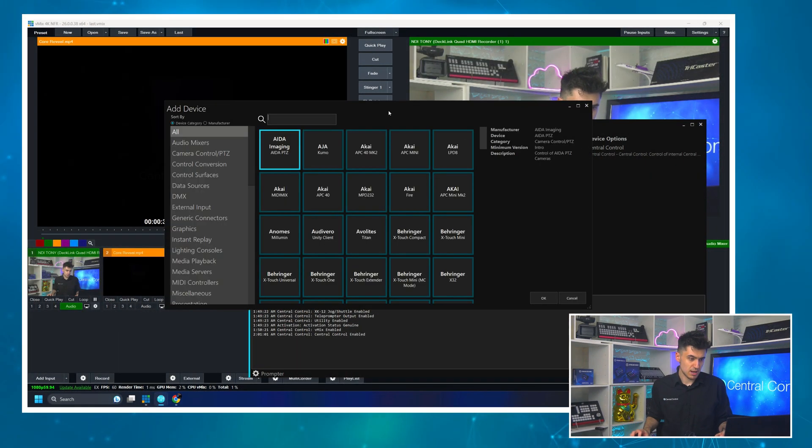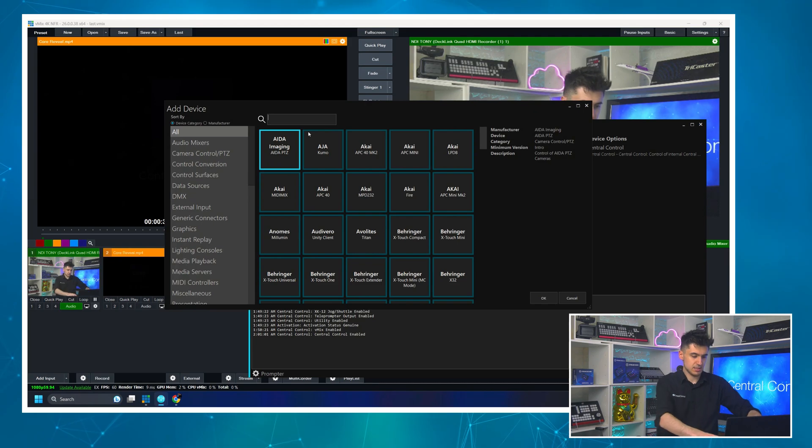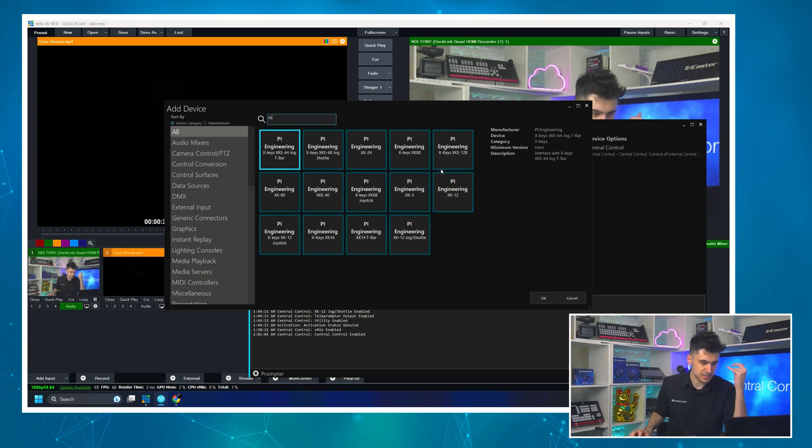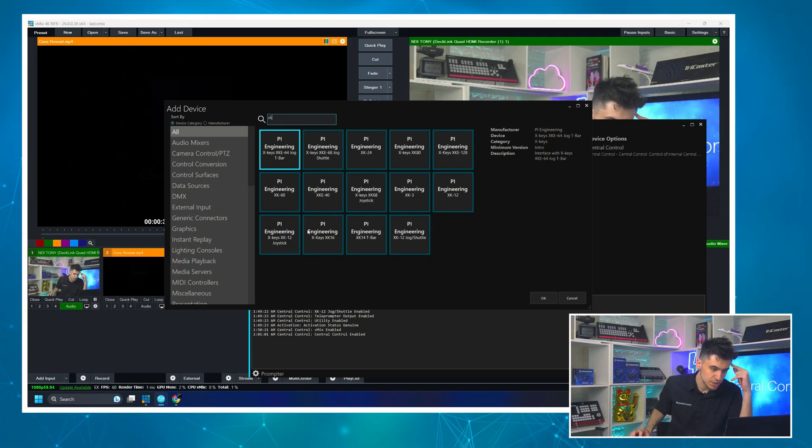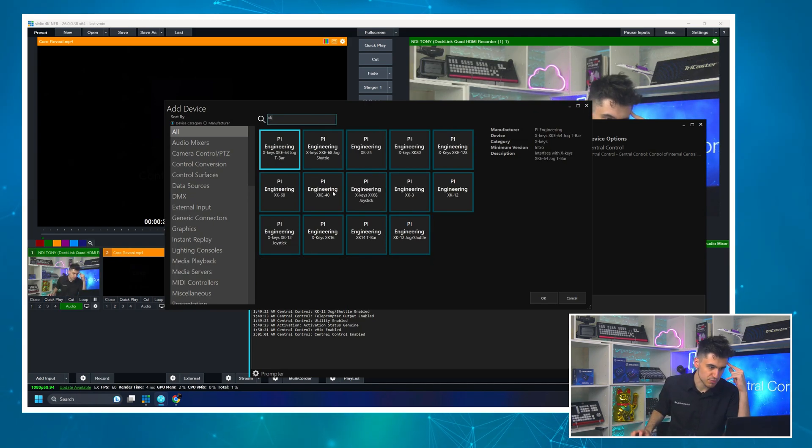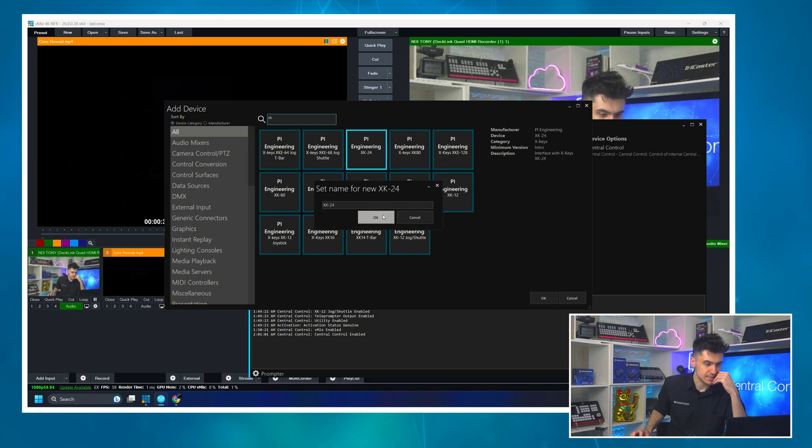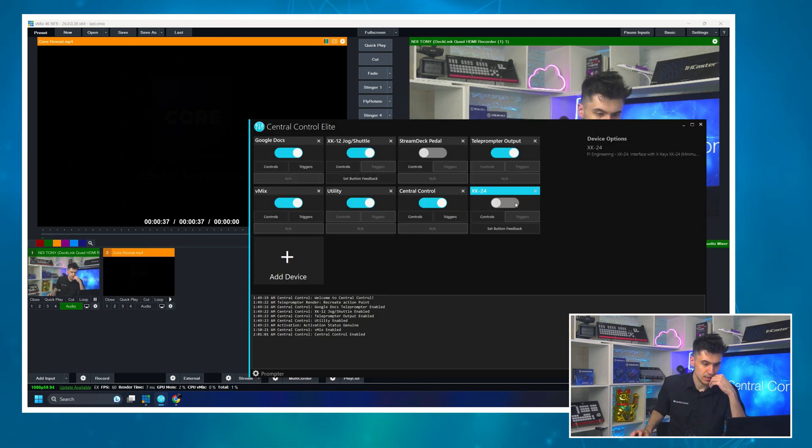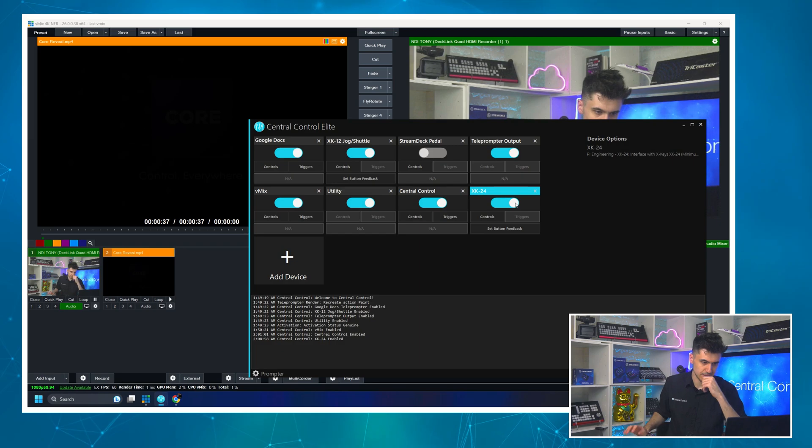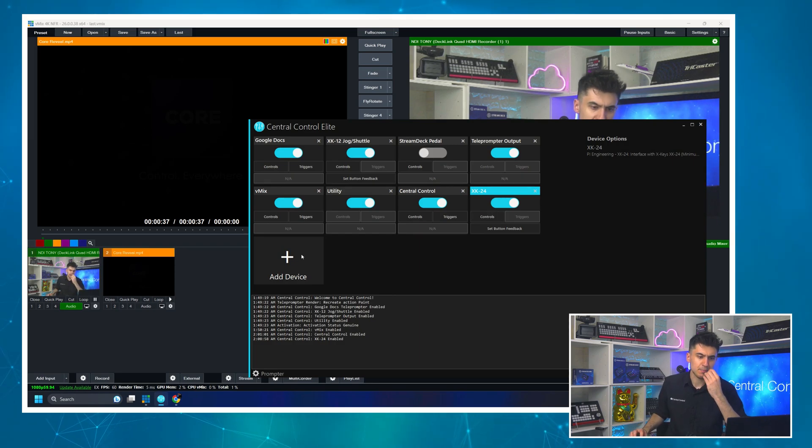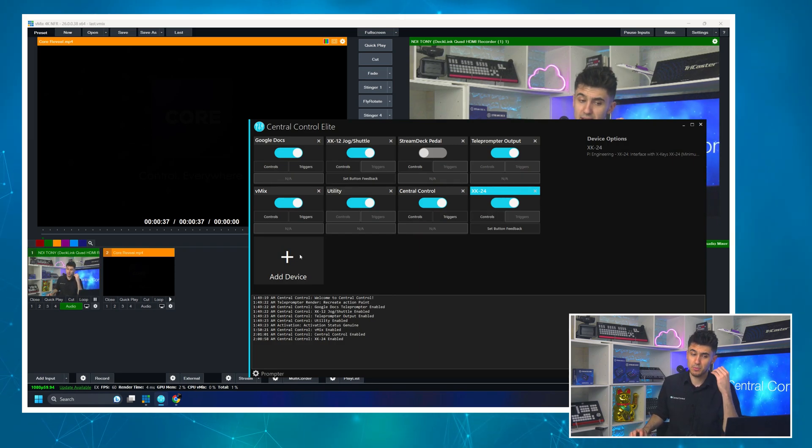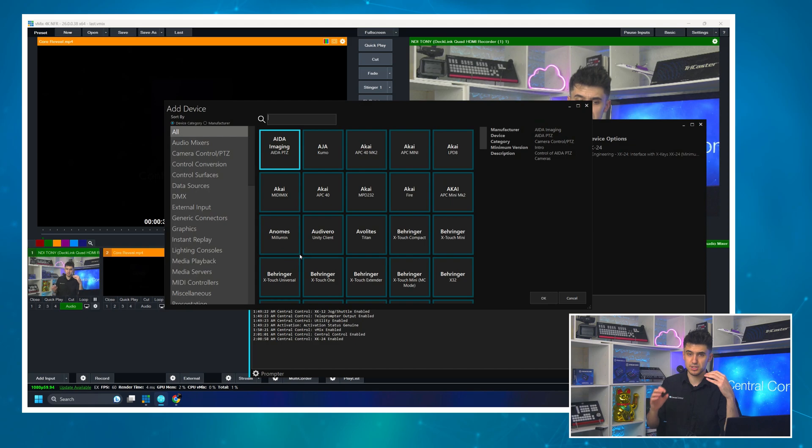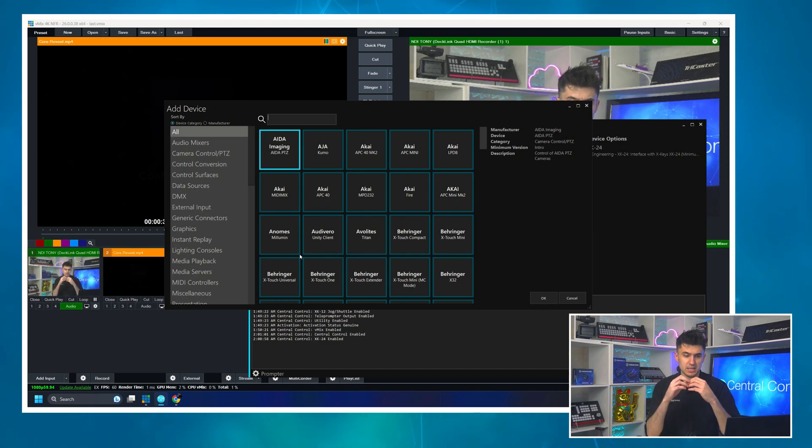So I will add the XK24 to my project here. There it is. And we will enable this. It's working. And I'm going to add, we covered this in another video, but I'm going to add two state buttons so I can essentially create like a touch down button.